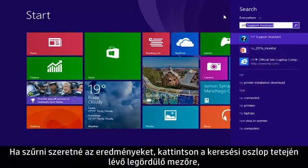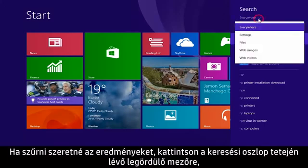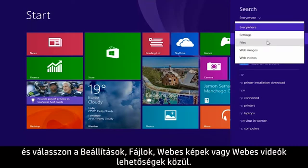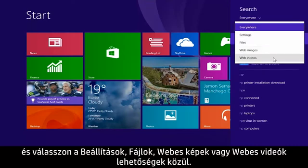If you want to filter these results, select the drop-down box from the top of the search column and choose either Settings, Files, Web Images, or Web Videos.